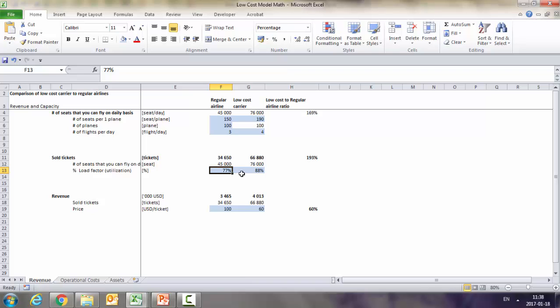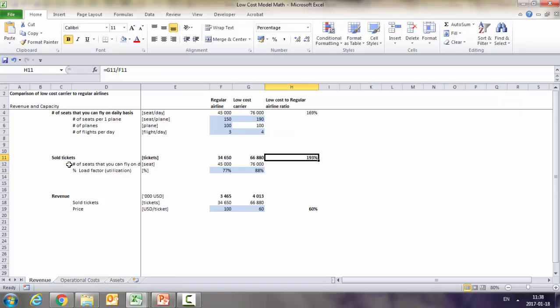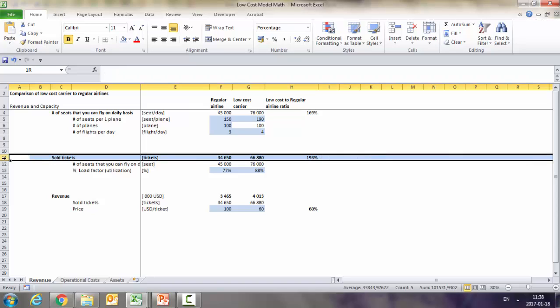But they also sell more out of this, so the so-called load factor utilization is bigger. In a regular airline it's 77%, whereas when it comes to the low-cost carrier it's 88%. In cell G13 you can see it. Thanks to this, we actually managed to sell more tickets - we sell almost double the number of tickets we would sell if we were a regular airline.